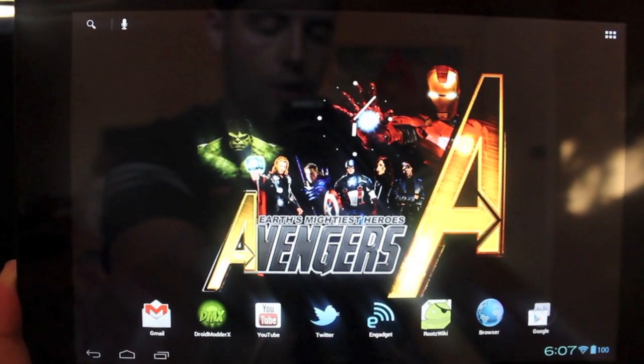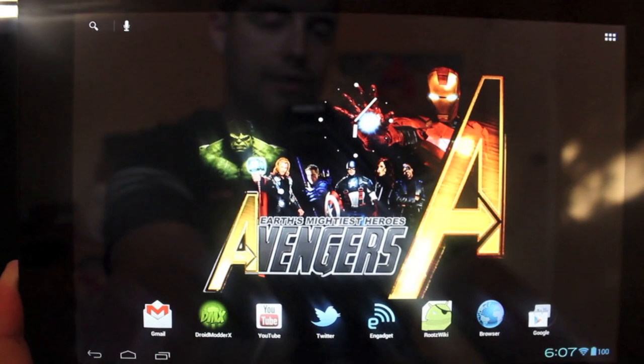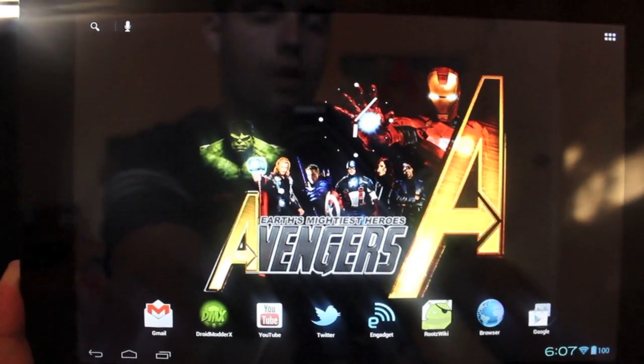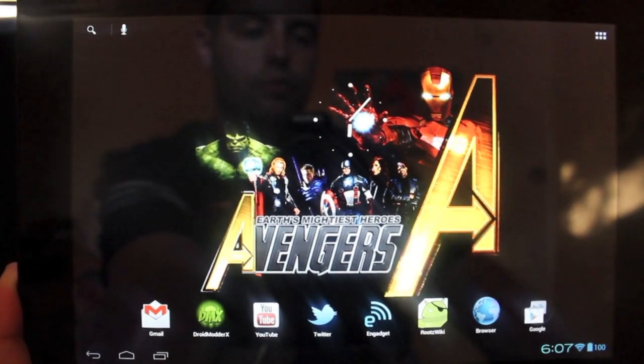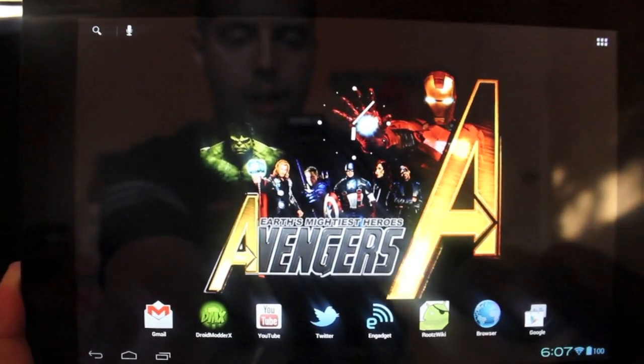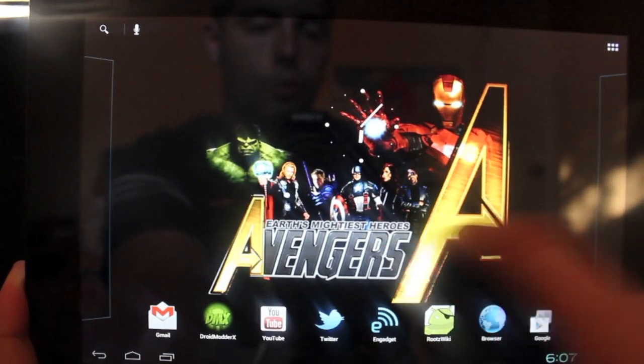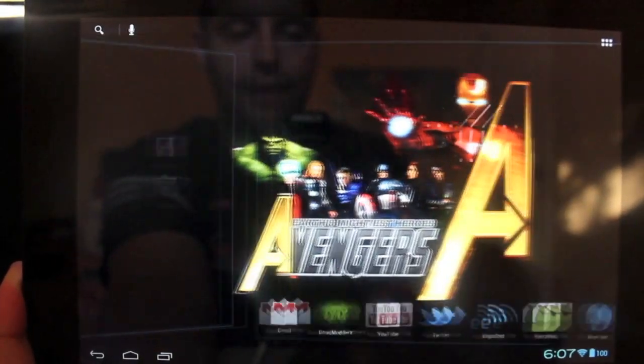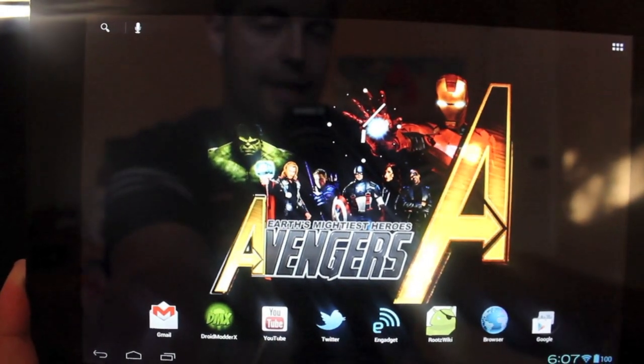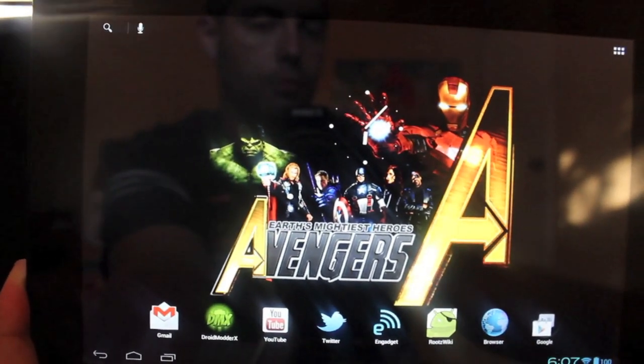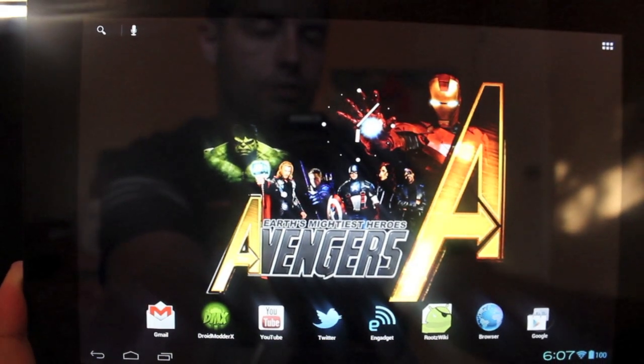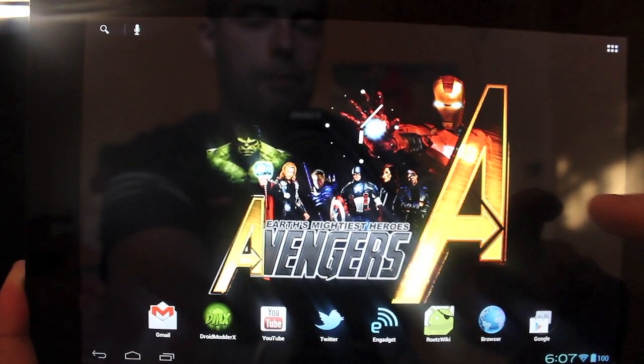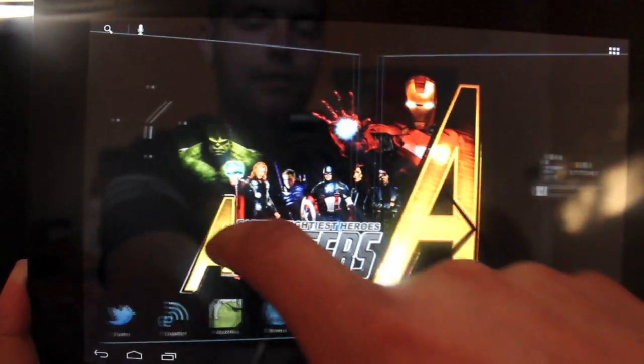Hey guys, welcome to the DMX show. I'm your host Shane, and today I'm going to be showing you the Team EOS ROM for the Transformer Prime. This is one of the quickest, fastest, most stable ROMs and it also comes with some really cool features.